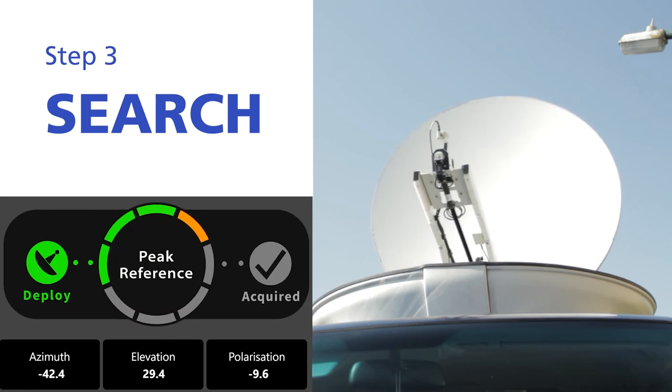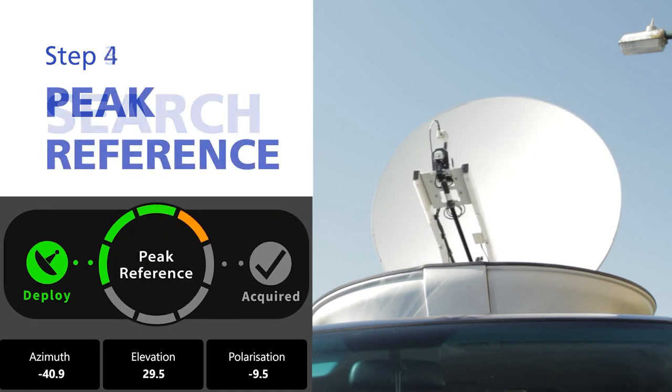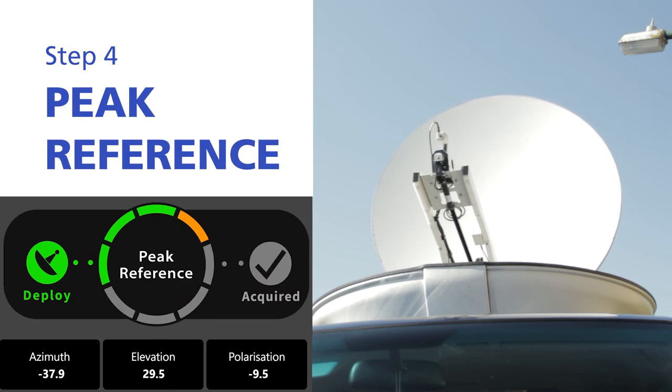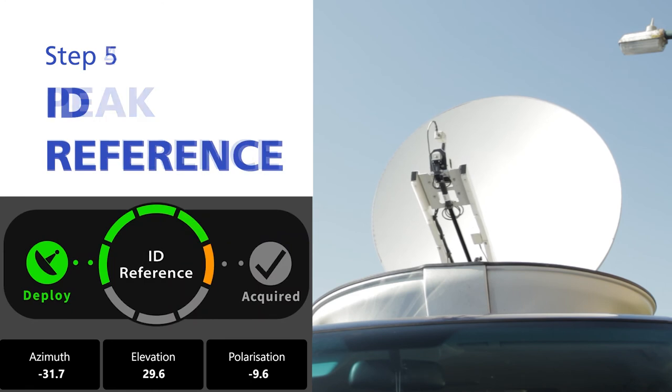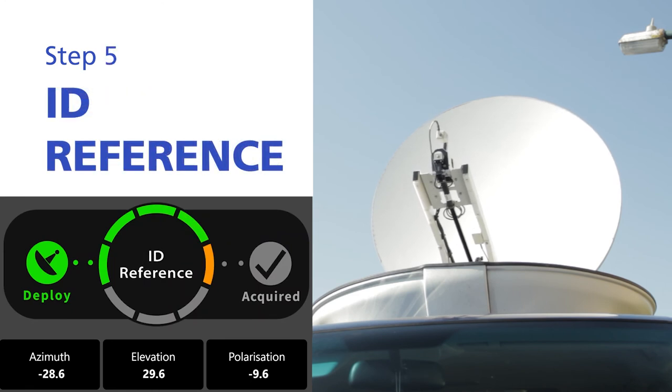To obtain maximum signal strength, the AIM will then perform a peak function on the reference signal, before comparing the information held in the satellite database to confirm we are pointing at the correct satellite.